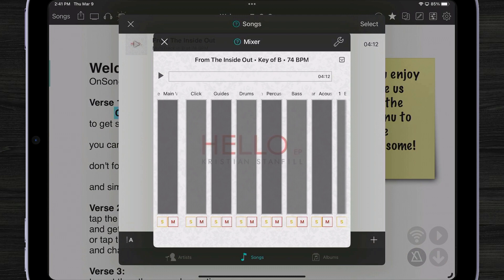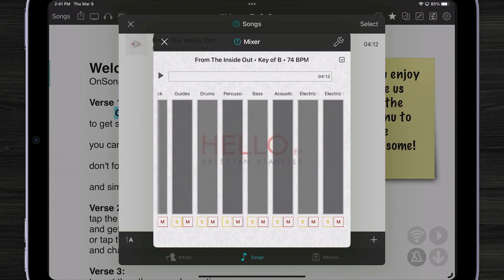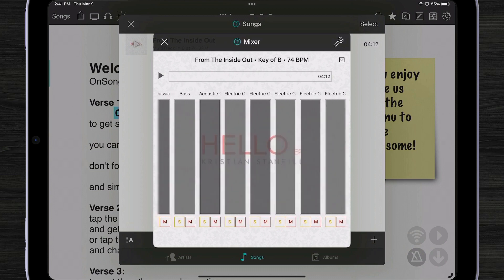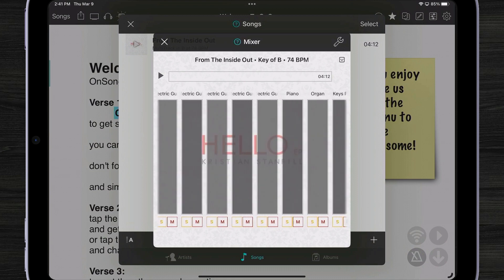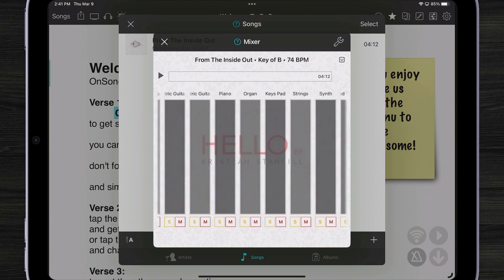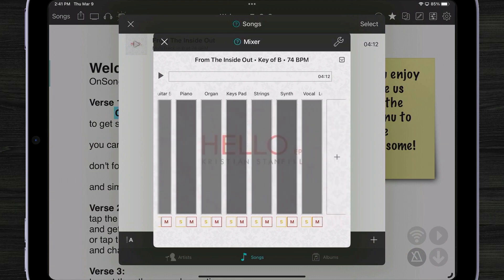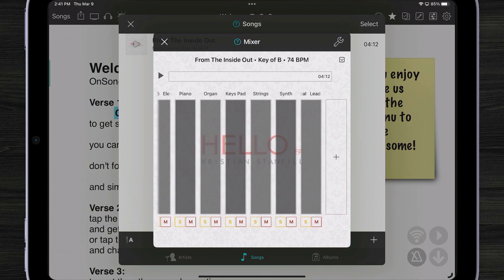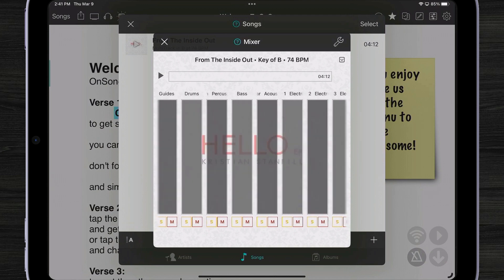For instance, I have a click track which gives me a metronome. I have a guide track which tells me whether there's a verse or a chorus coming up. We have drums, percussion, bass, multiple electric guitars, acoustic guitar, piano, organ, keys, strings, synth, and a lead vocal.